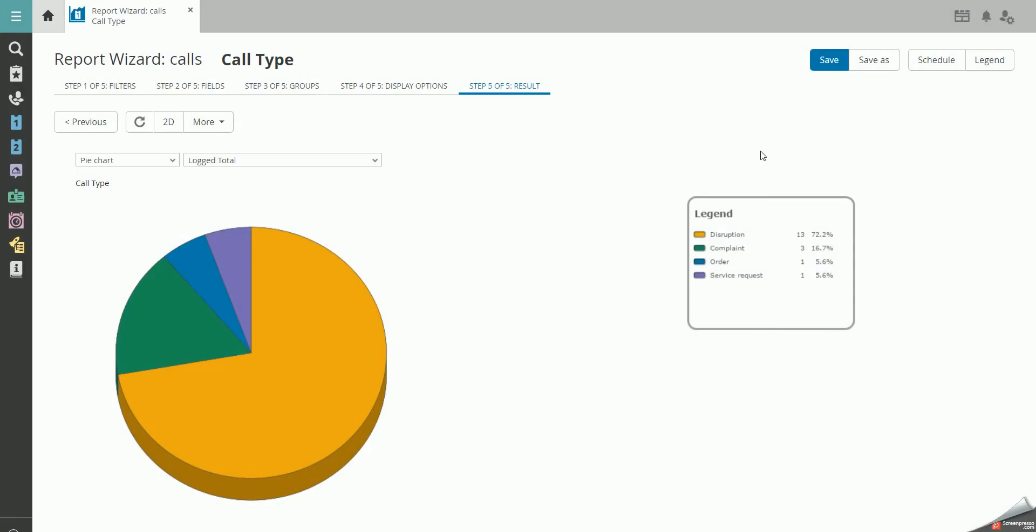When you've completed all the steps for your report, you now have the option to make it a scheduled report. To do so, click on Schedule in the top right corner.